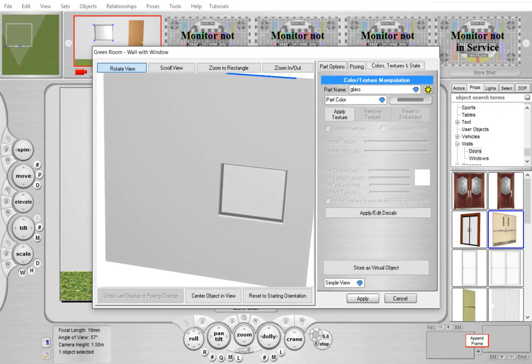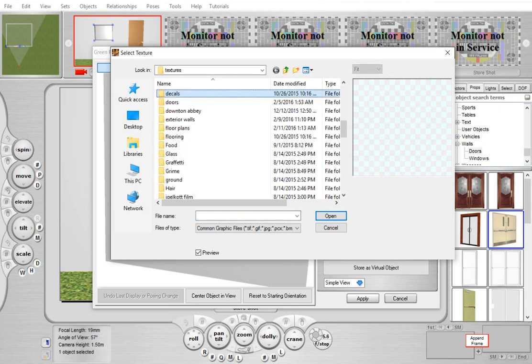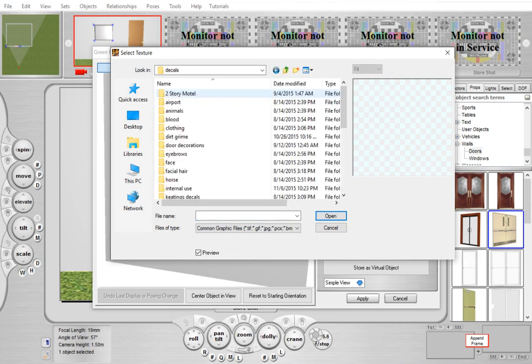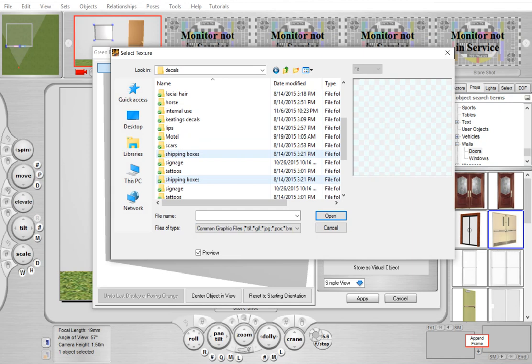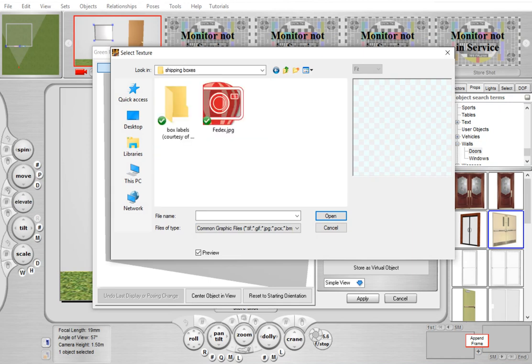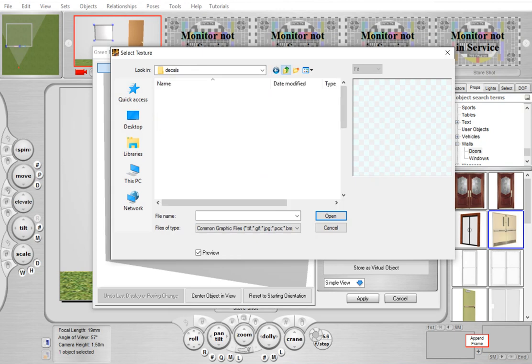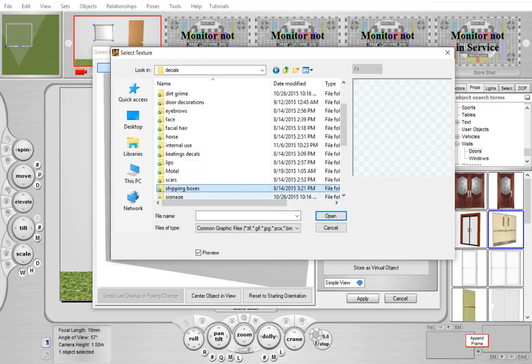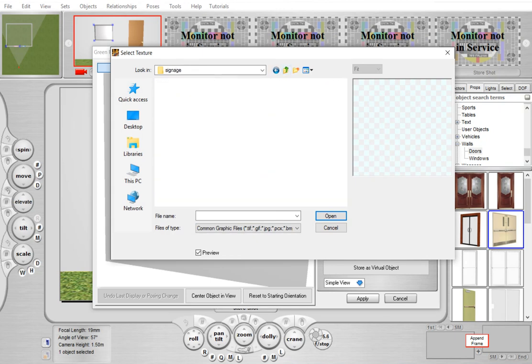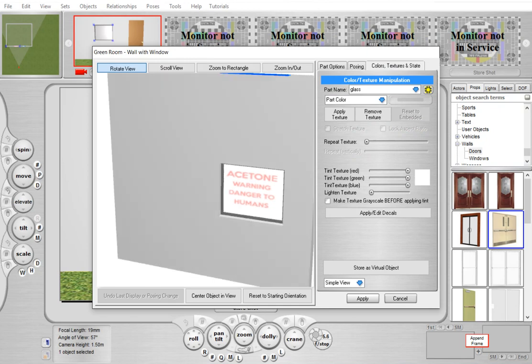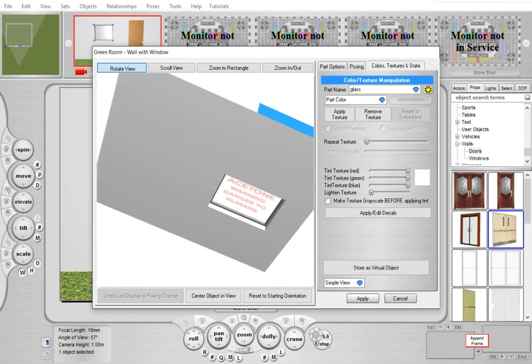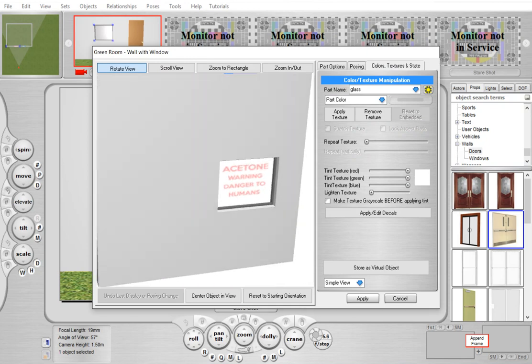In addition to coloring them, you can actually apply textures. For example, if we wanted to add some signage to it, we can do that, and now we have a window with signage on it.